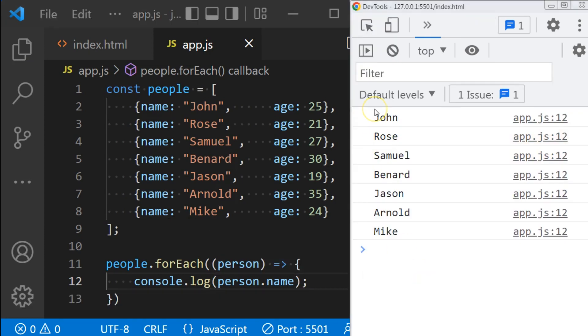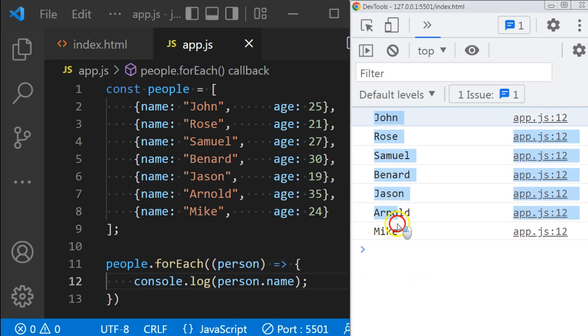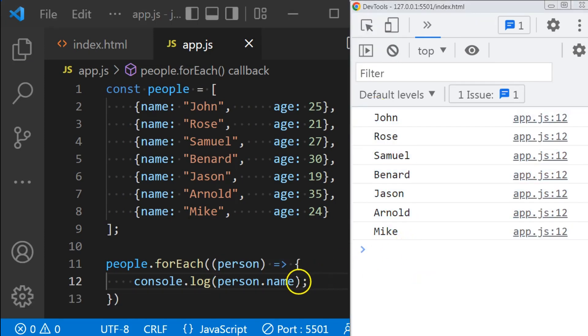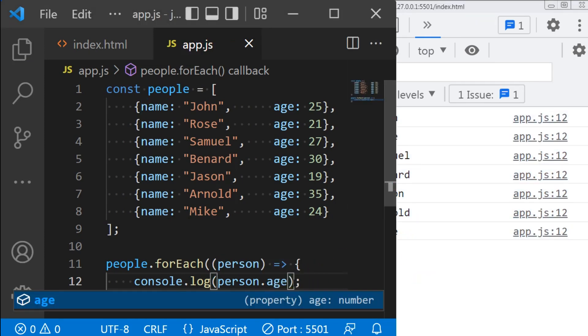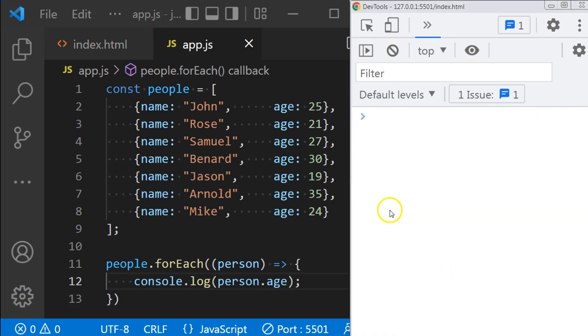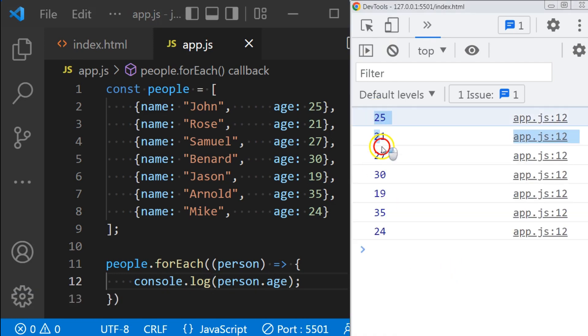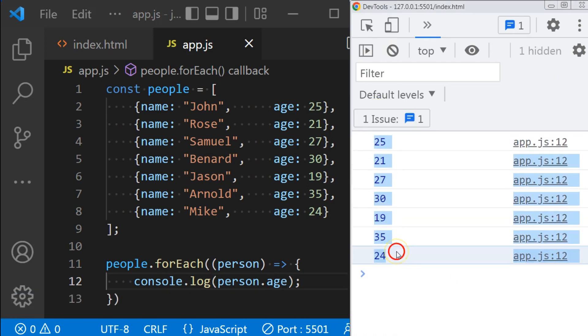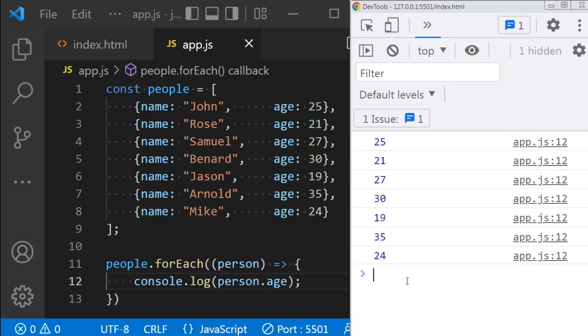It prints out all the names in my array. And if I want their ages, I'll just change name to age, and I shall get their ages.